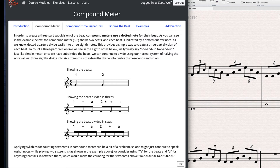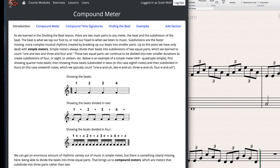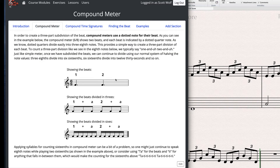Everything underneath that beat going faster is very easily divided into 3 parts, and we call that compound meter. We have the same types as in simple meter: 2-beat compound meters, 3-beat compound meters, and 4-beat compound meters. The real difference is just about when you divide. In simple meter it's broken into 2s and 4s, and in compound meter you're always dividing into sets of 3 smaller parts.